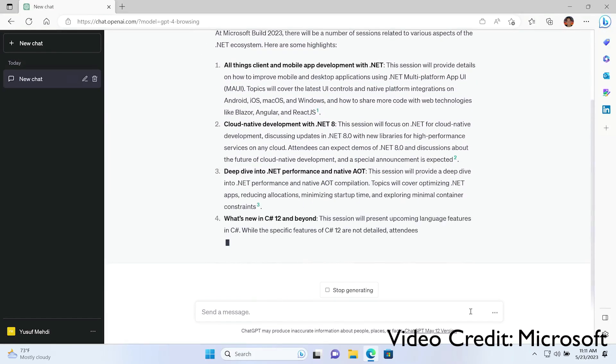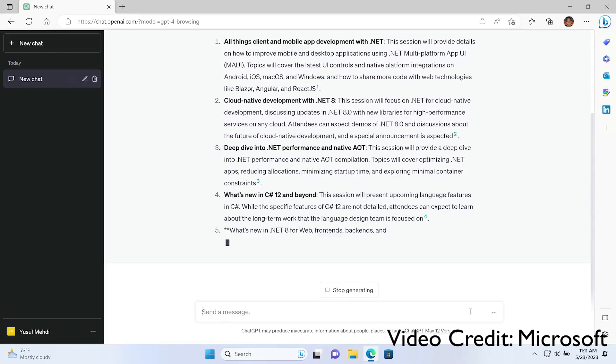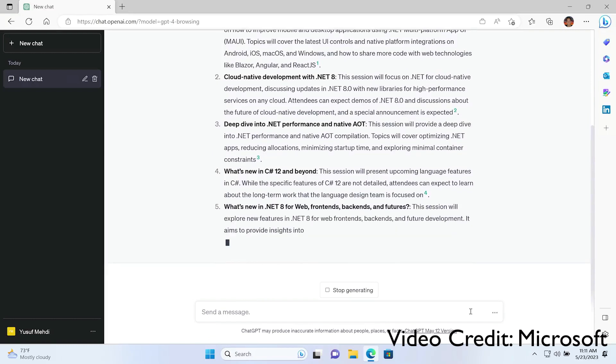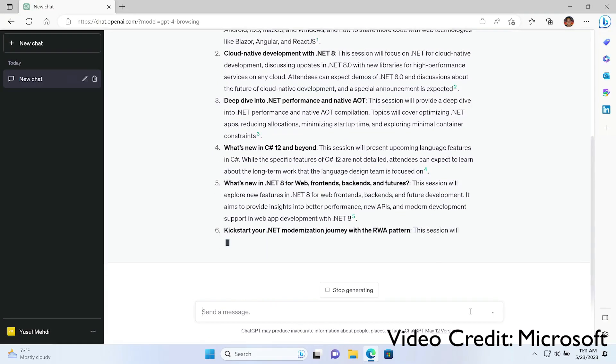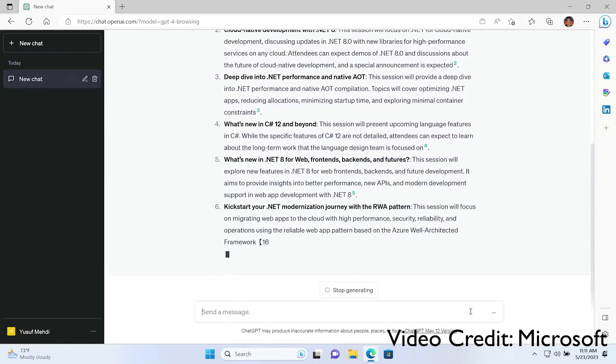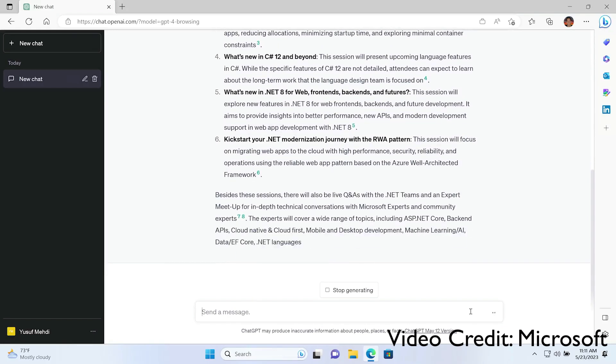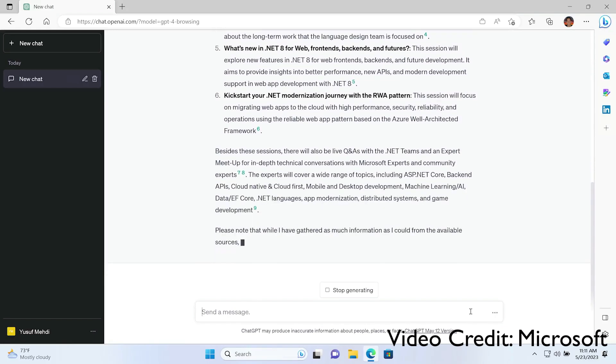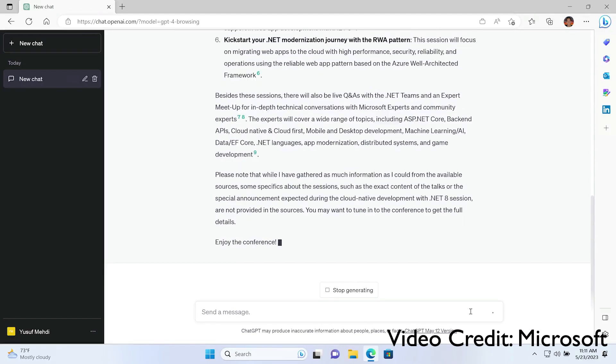And this seems like another interesting partnership between Microsoft and OpenAI. It almost seems like both of them are winning in whatever way they could. And that's a quick demo that they have shown where you can use GPT for browsing using Bing plugin.